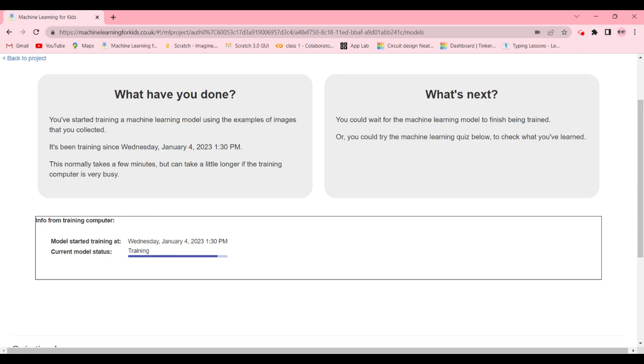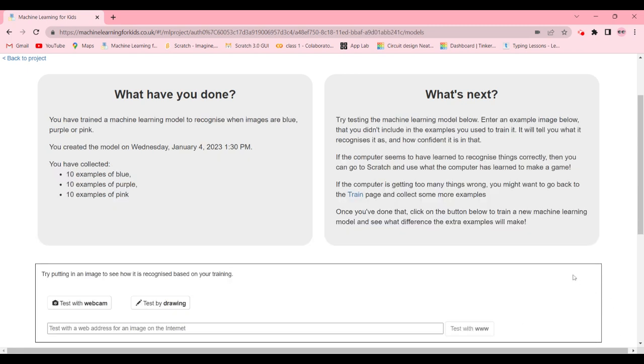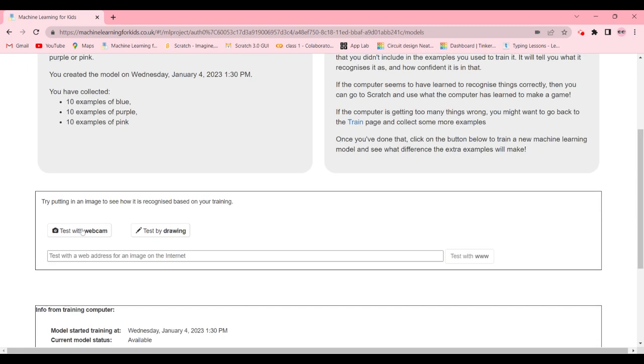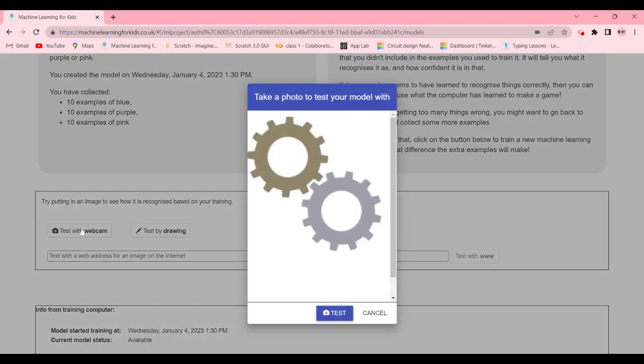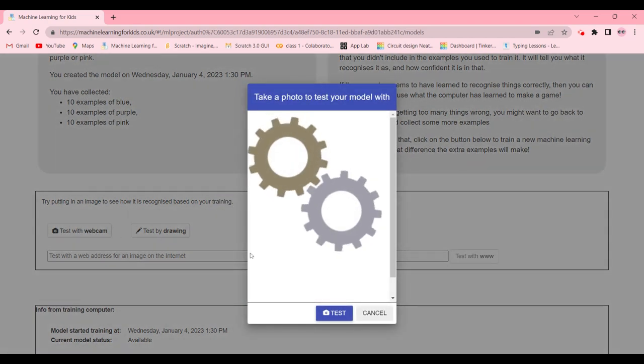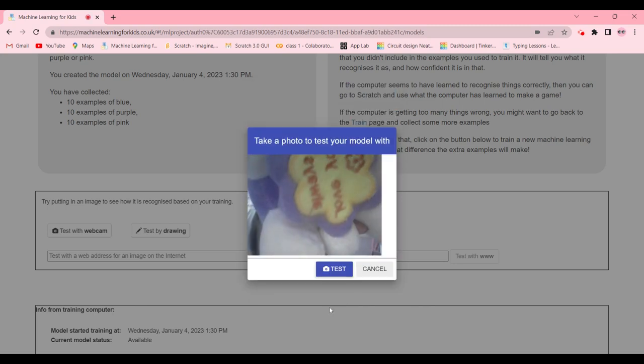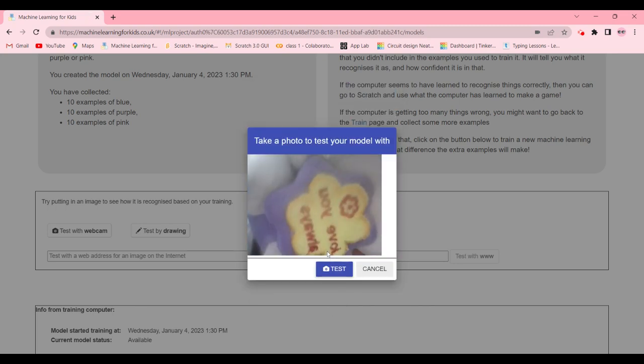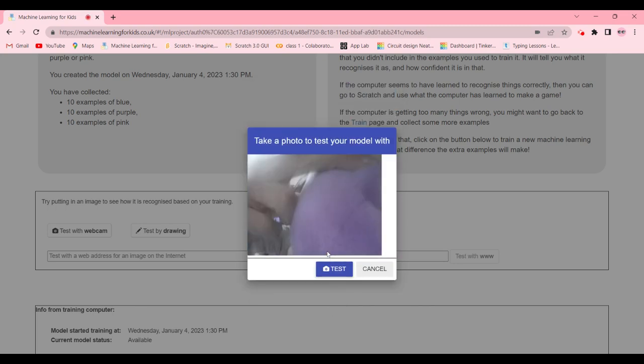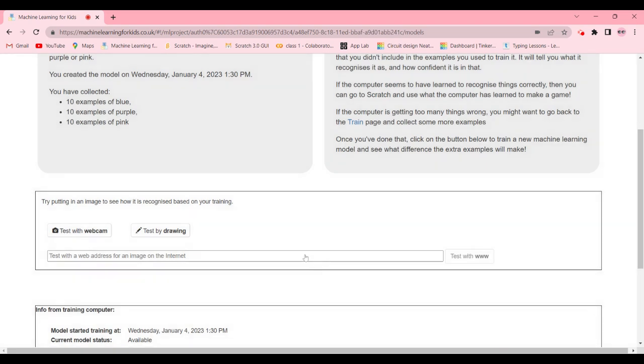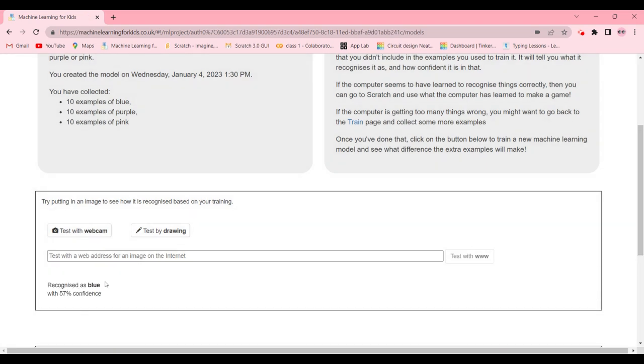There we go, it's training. And now I'm gonna test with webcam. There we go, let's start. And it's recognized as blue, which is halfway correct.